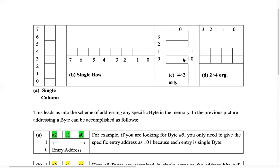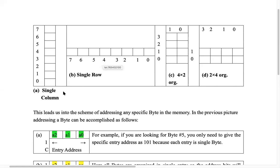In the 4×2 structure, bytes zero through seven map to addresses 000 through 111 respectively, starting from the bottom going upward. In the single-row structure, they also map zero through seven in order — just arranged horizontally. In the 2×4 structure, all eight bytes are similarly mapped in order.